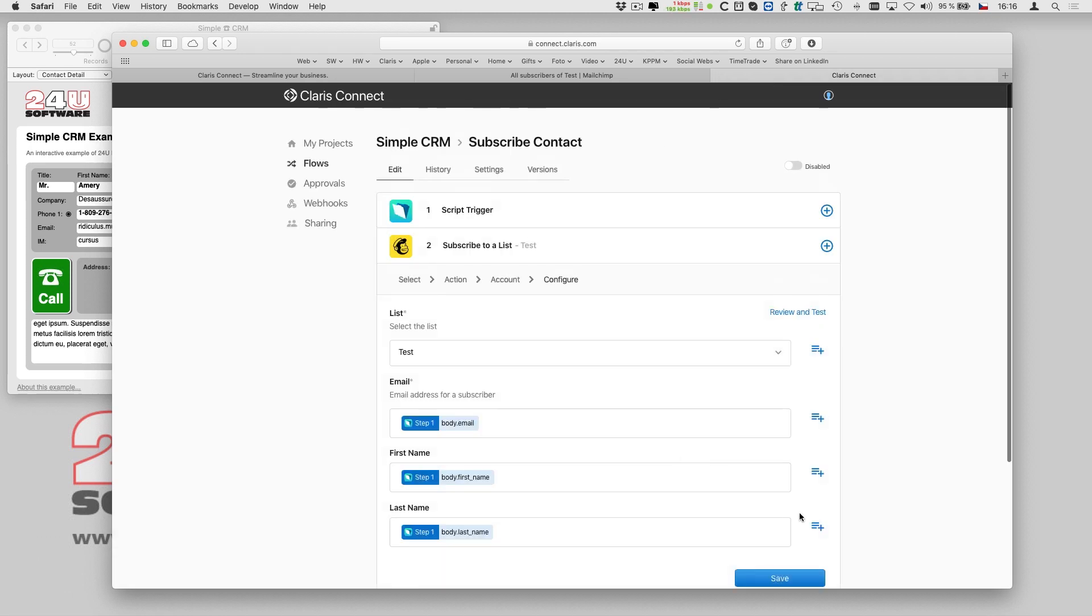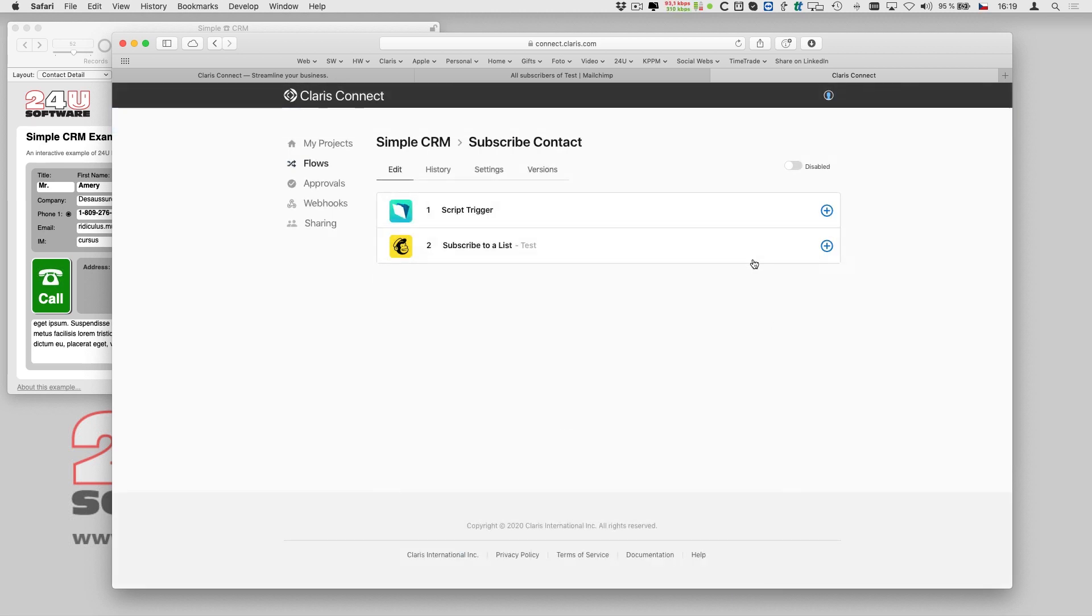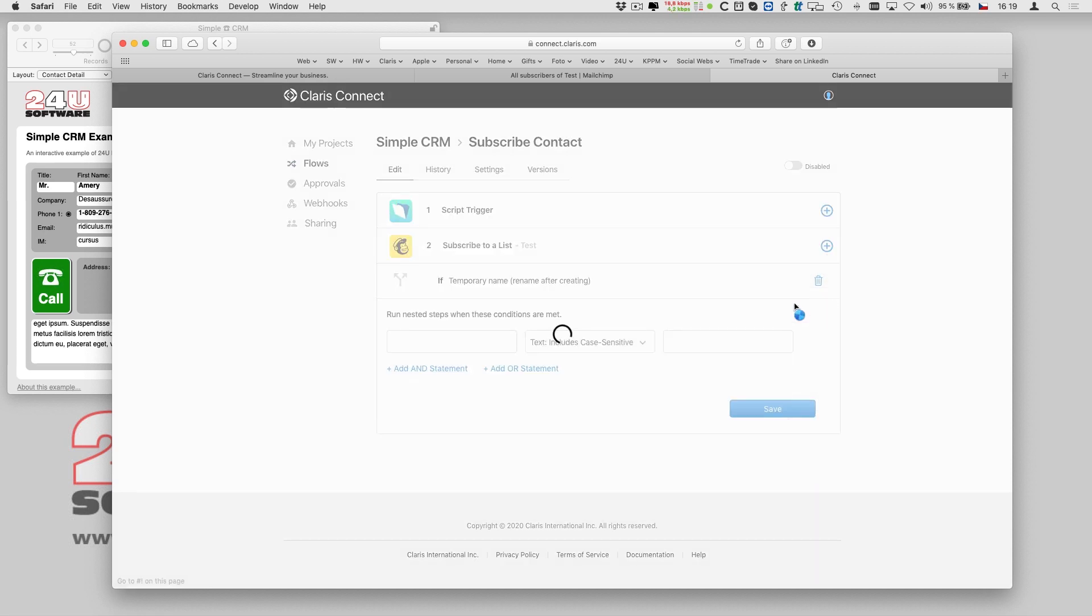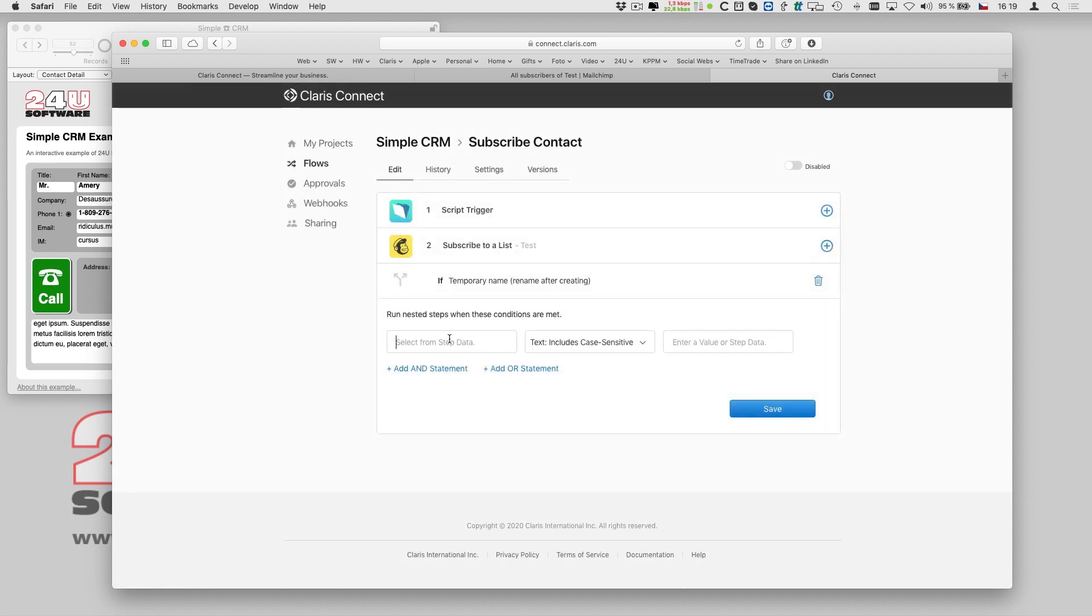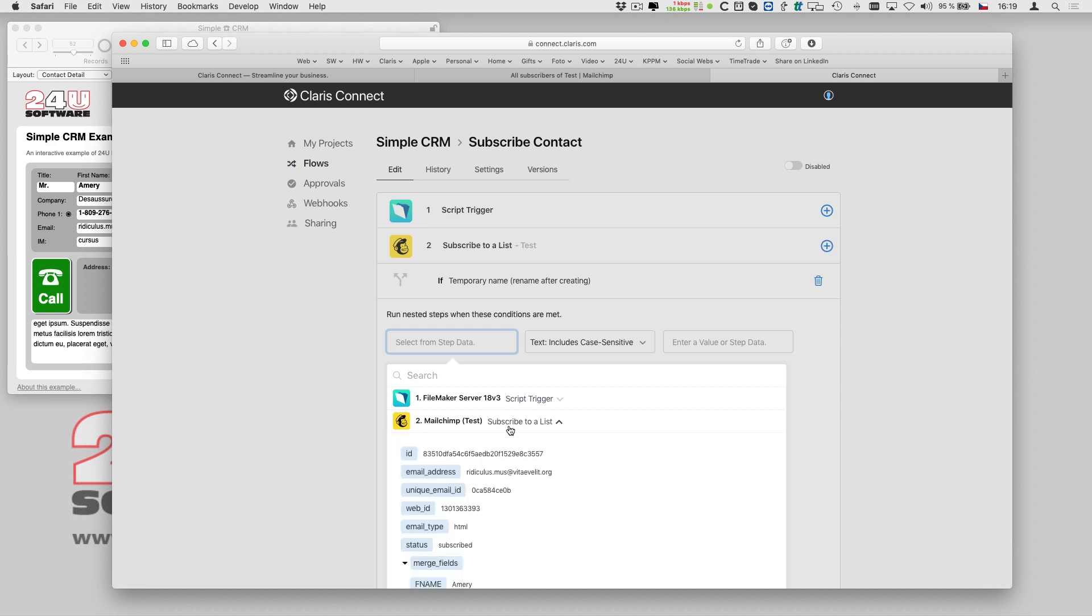Once my flow has called MailChimp, it might be a good idea to verify the call was successful. For this purpose, Clarisse Connect lets me add a simple if-then switch, and check if the status of the provided result is subscribed.